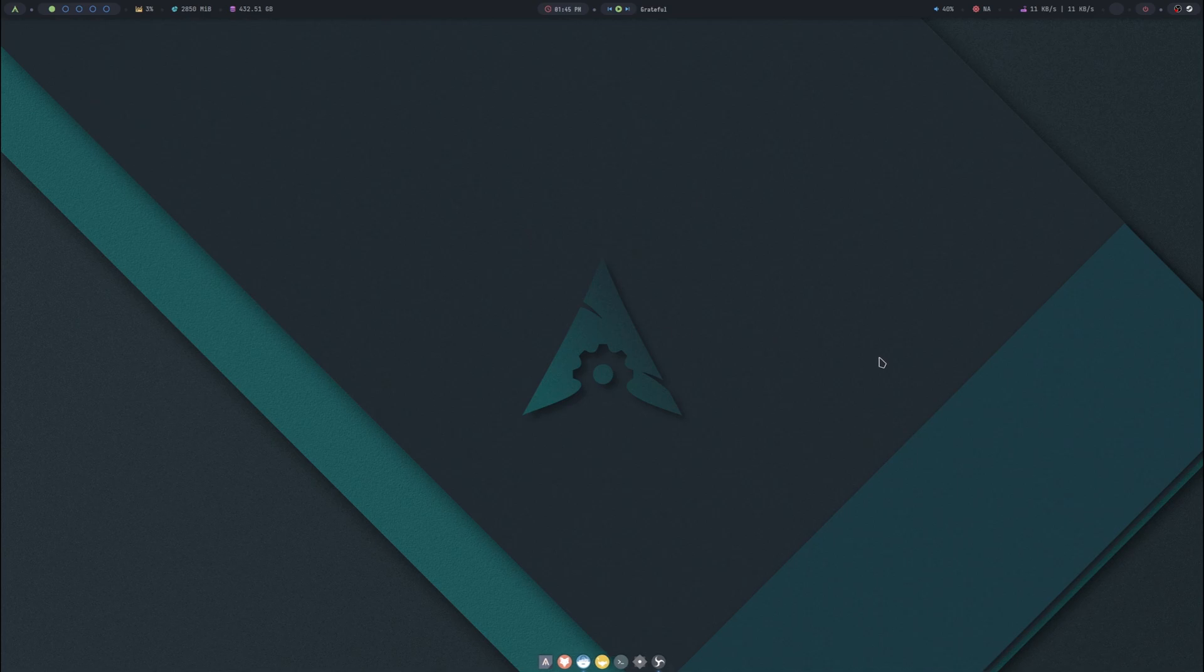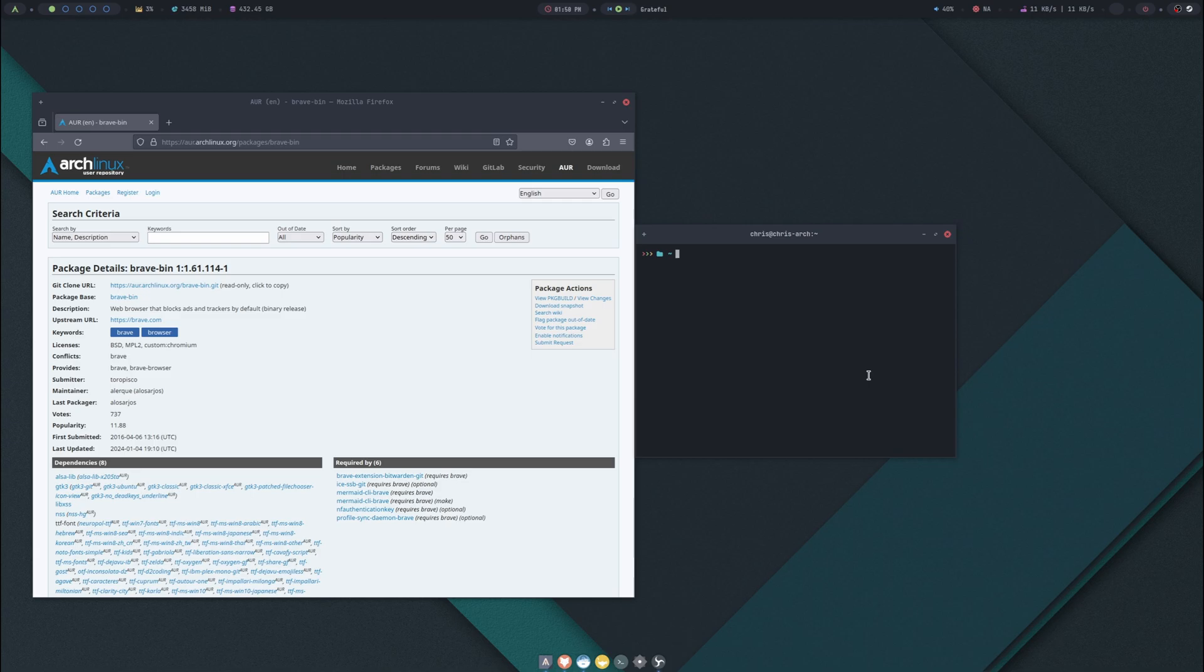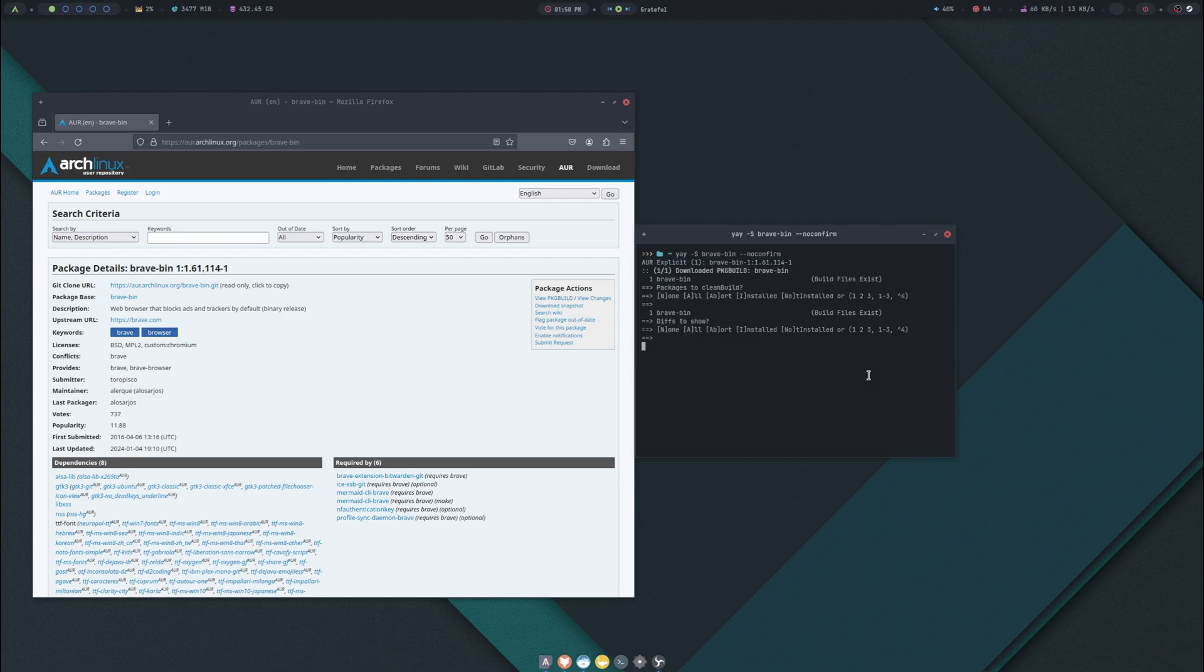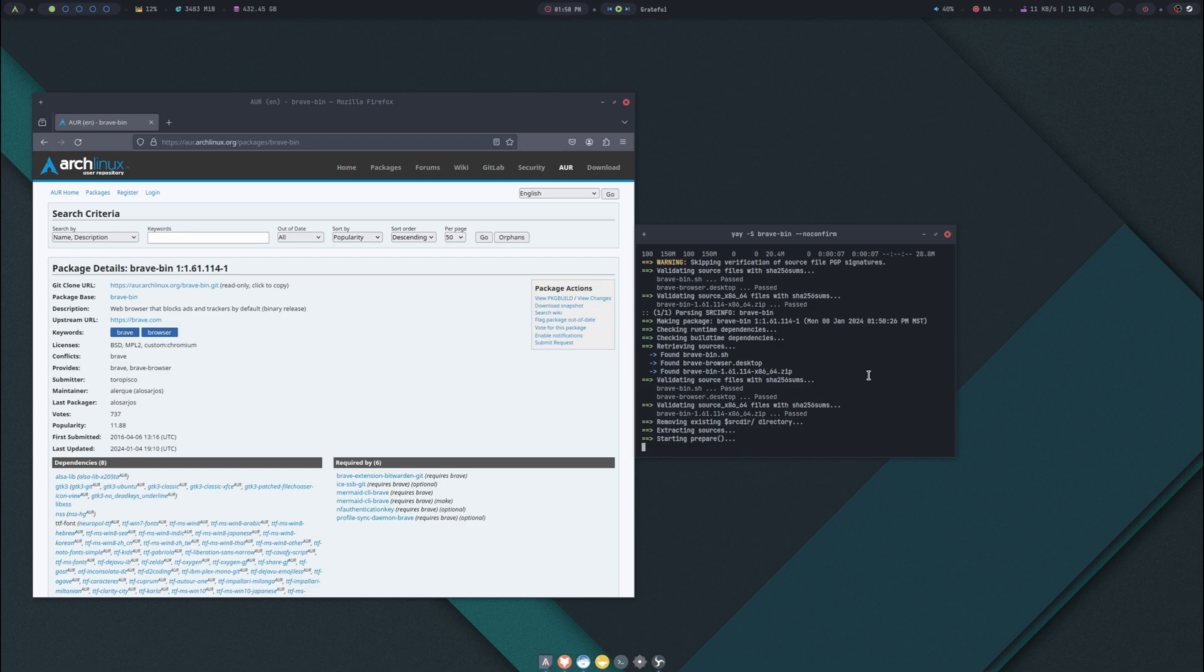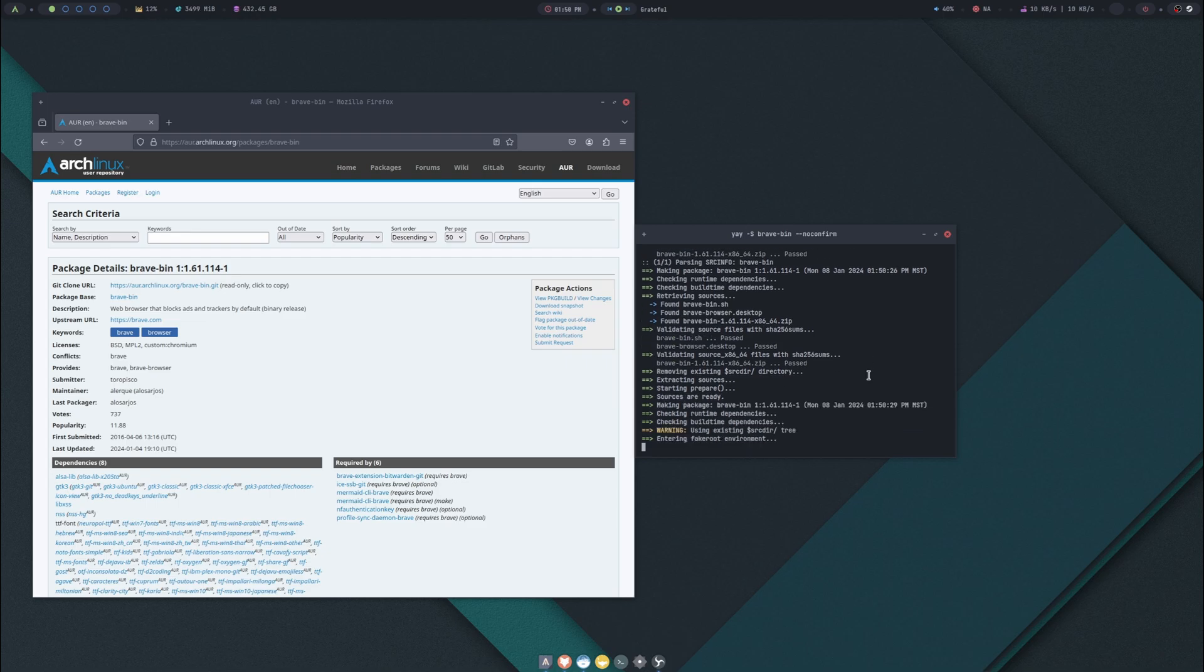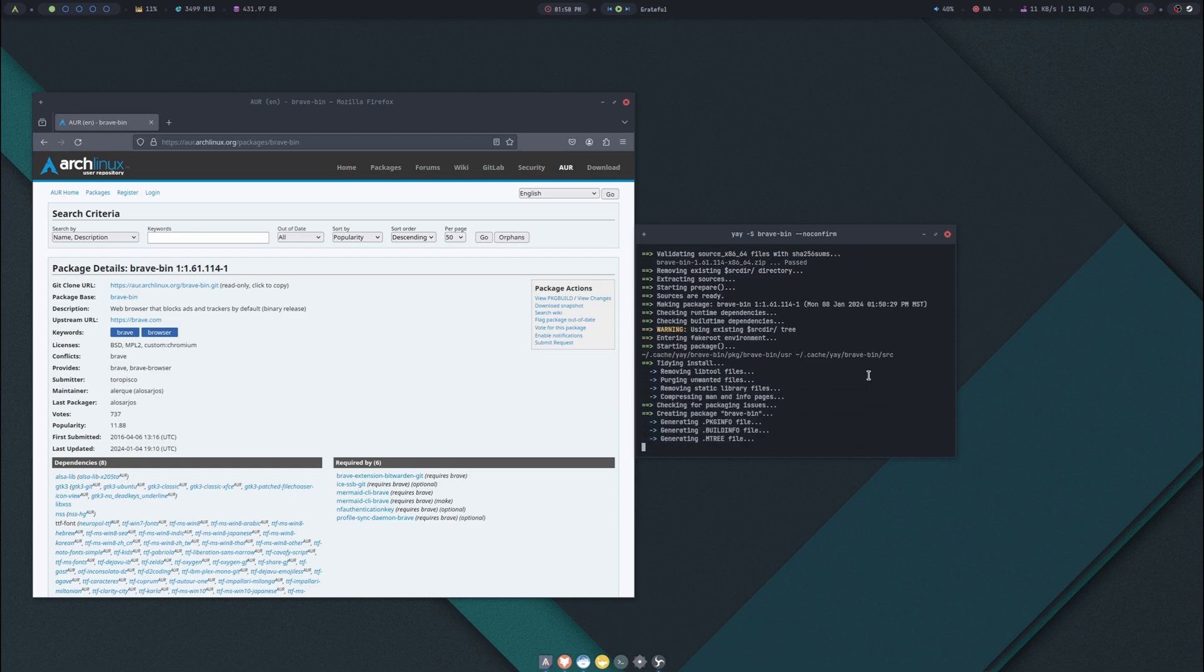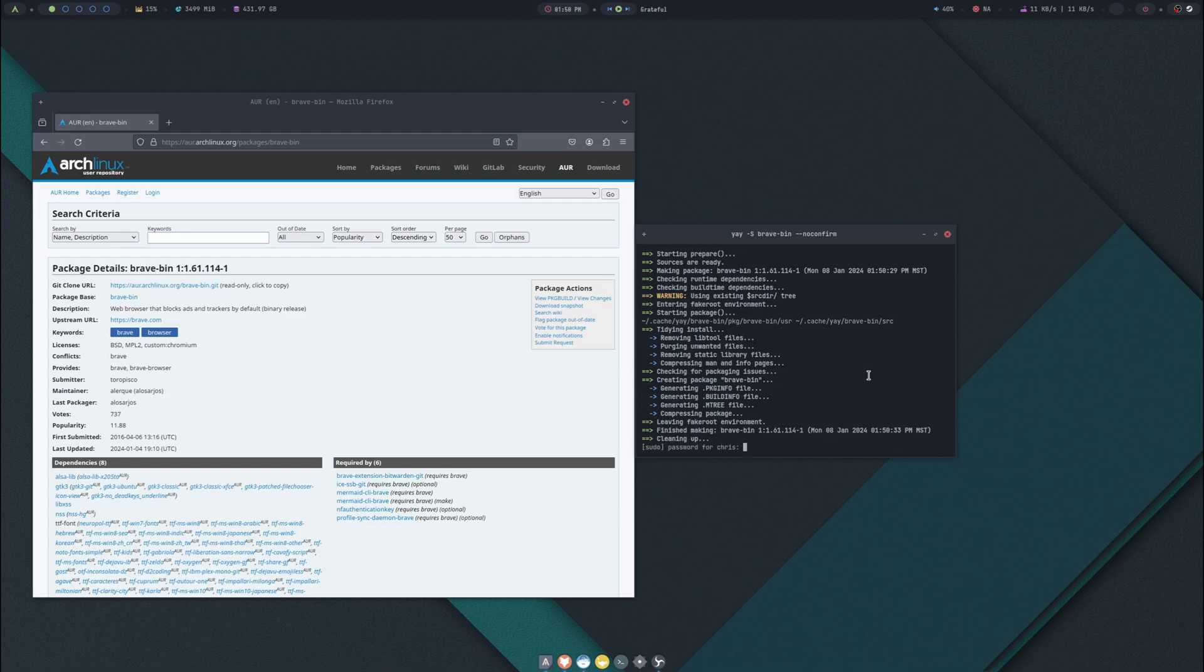We'll leave it at that. If we want to get the Brave browser installed, this is how we do that. I searched in the AUR and found brave-bin. So we'll do 'yay -S brave-bin --noconfirm'. Put in our password.